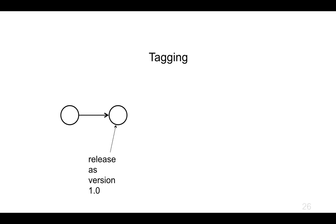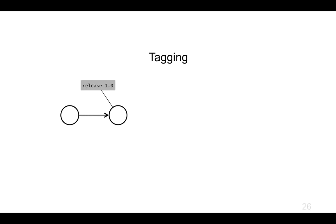We're going to apply a tag to the commit and say that is release 1.0. Git will store the tag so that I don't have to manually remember what the commit hash for release 1.0 was. Then we might do a little bit more development and a couple of lines down the track.